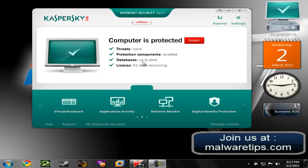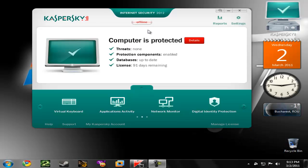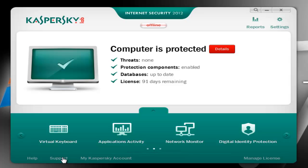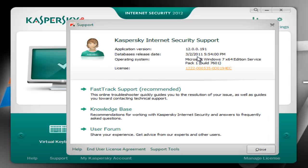Hi guys, I'm Jake from Mariettips.com and today we are going to take a first look at the new Kaspersky Internet Security 2012. Now this is a beta release so Kaspersky still has time to improve it, however you can already see the main features and improvements for the 2012 version. And I'm using the latest build which is 12.00191 on a Windows 7 64-bit operating system.